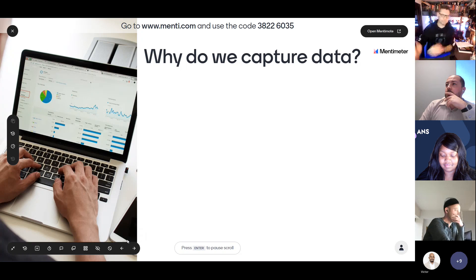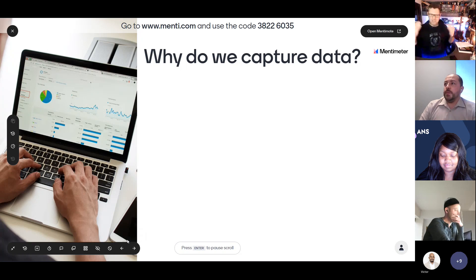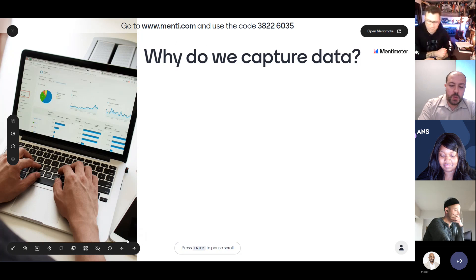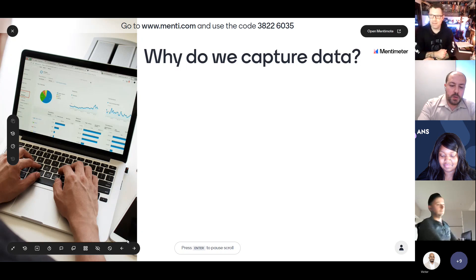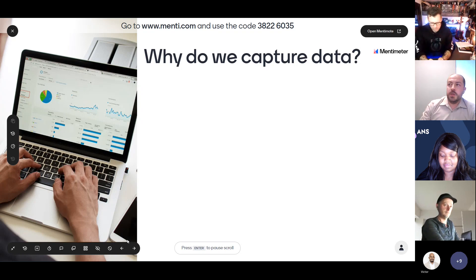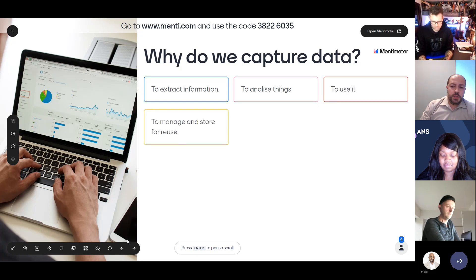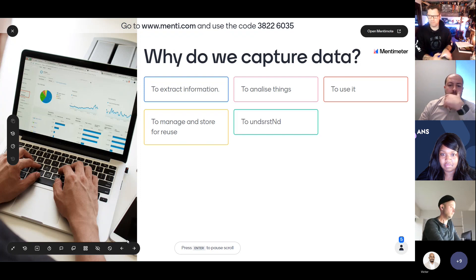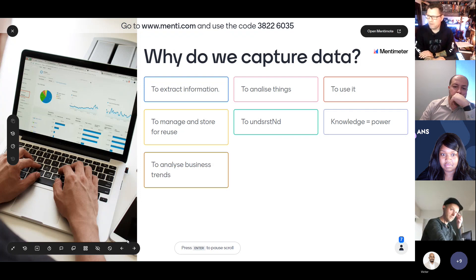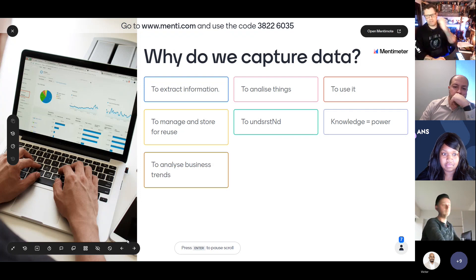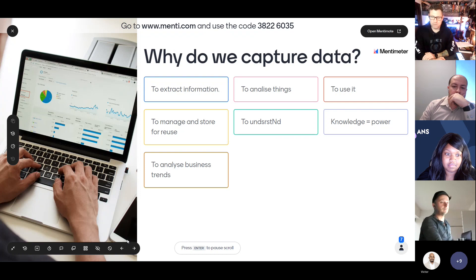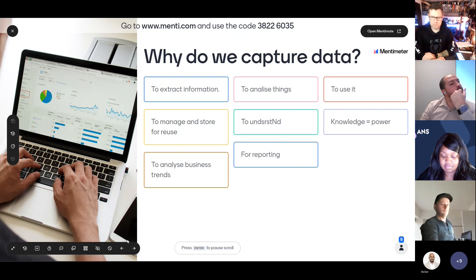Why do we capture data? This is a trap — there isn't one single answer. Think about it: when you're using an app, why are you putting data in? To use it, to manage and store it, to reuse it, to understand it. Knowledge equals power. To analyze business trends — great one for reporting. All solid responses.